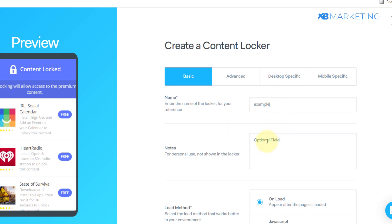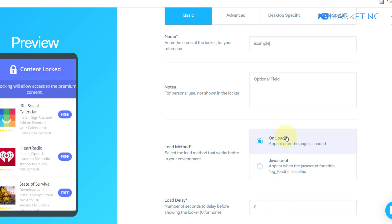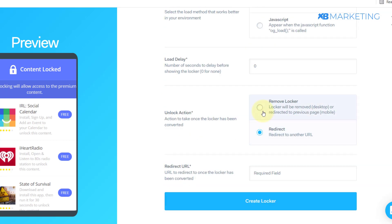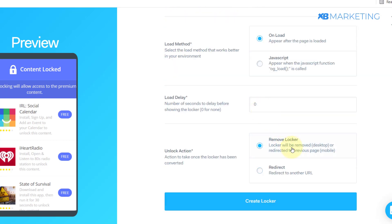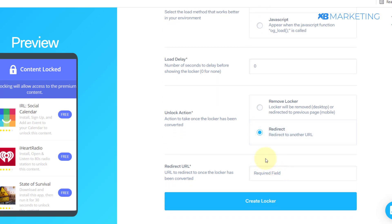I'll just say 'example' for the name. You want to leave the optional field as is, and leave the setting as 'unload.' Then you want to click on 'Add a URL.' This space is going to be up to you — if you want to actually give them the gift card, you want to leave a link here that will direct them to where they can get that gift card.